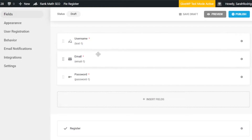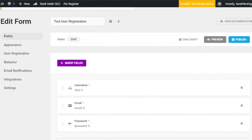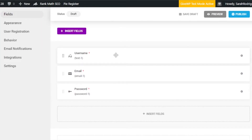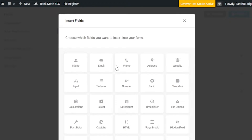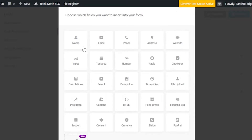Here we have our registration form created. The template includes username, email, and password fields. We'll customize it and add more fields. I want my customers to add a username, email address, and password. Let's insert a few more fields — click on Insert Field and you'll see options like name, phone, calculations, select, checkbox, website address, time picker, file upload, captcha, HTML, currency, and consent.